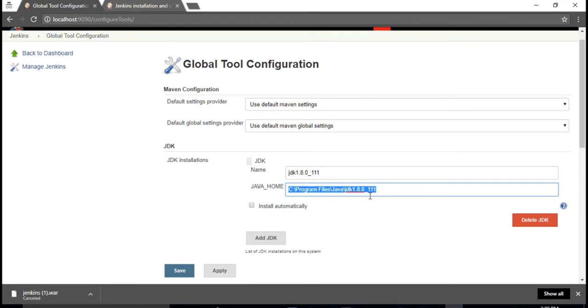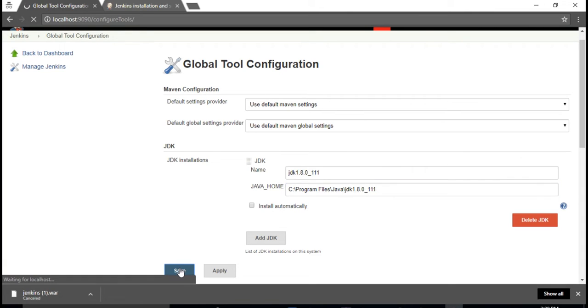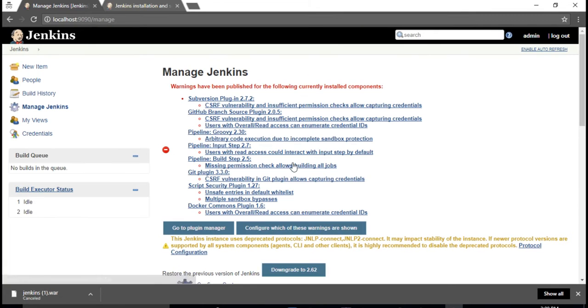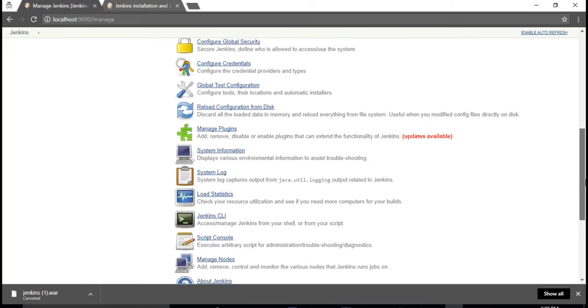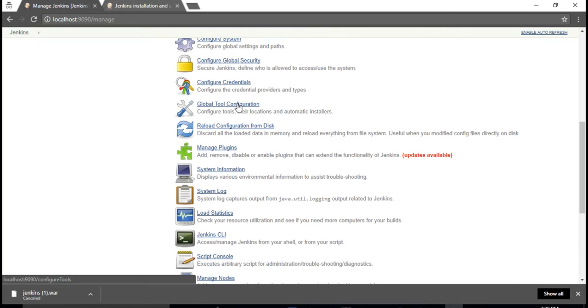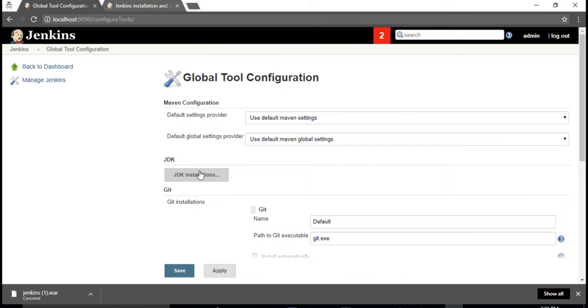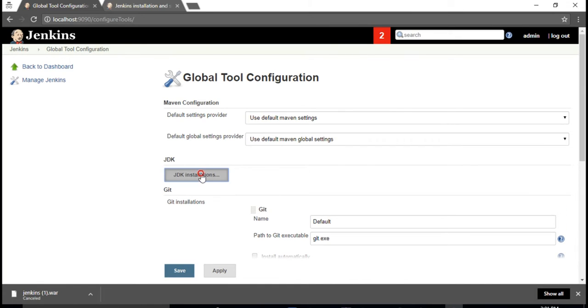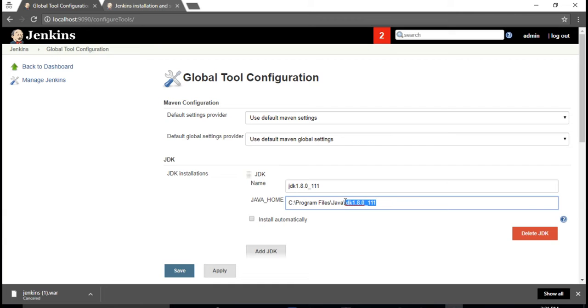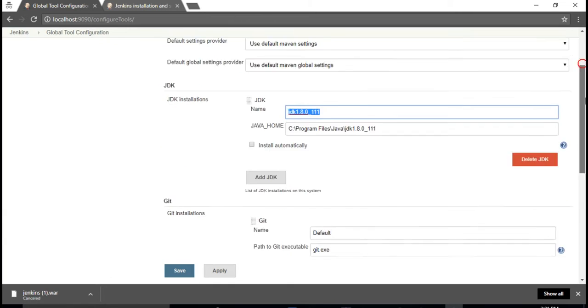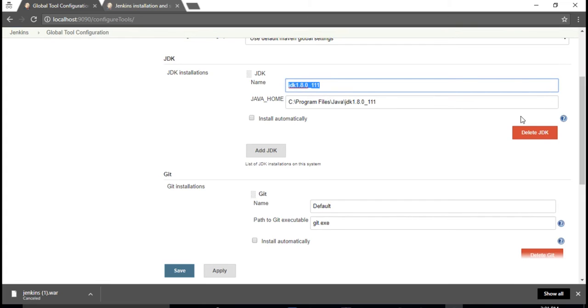By default you'd see something like this: JDK installations. Click on this for practice purpose. Now copy the path of Java JDK from your machine and provide it here. Initially you'd see something like this if you don't have any JDK installed for the first time. You'd see JDK installations - click on this link and you'll be prompted with Java home. Give the path which you have set in your system variables earlier for Java, and the name of the Java - provide this and just say okay.